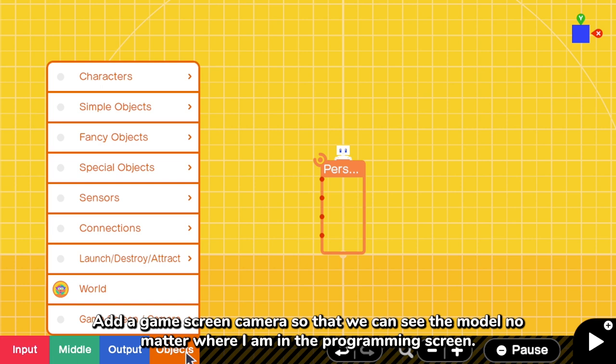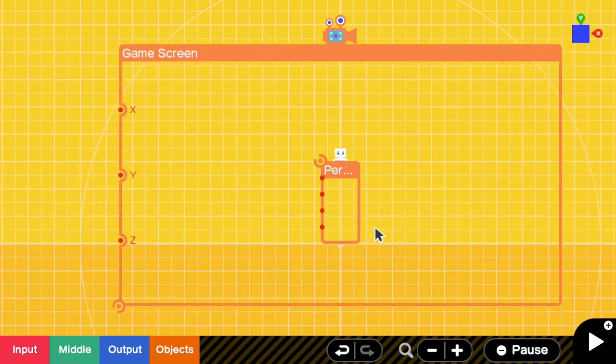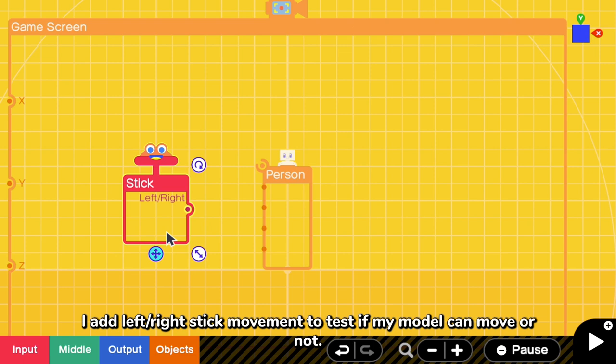Add a game screen camera so that we can see the model no matter where I am in the programming screen. And I add left-right stick movement to test if my model can move or not.